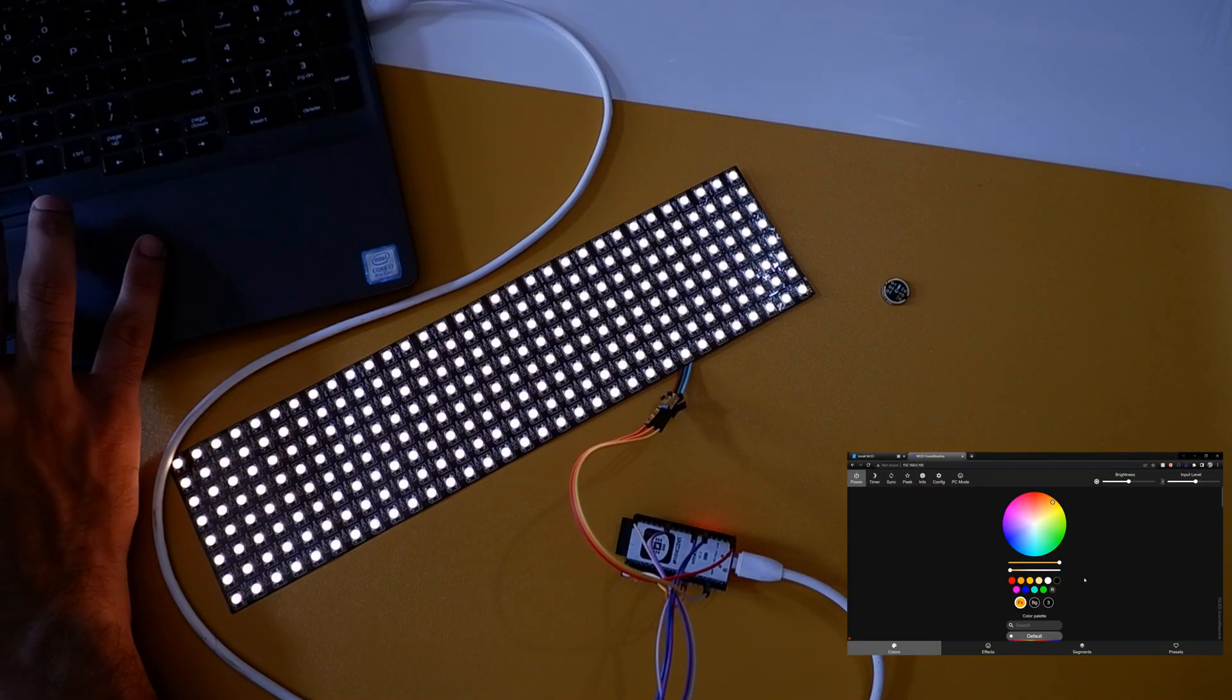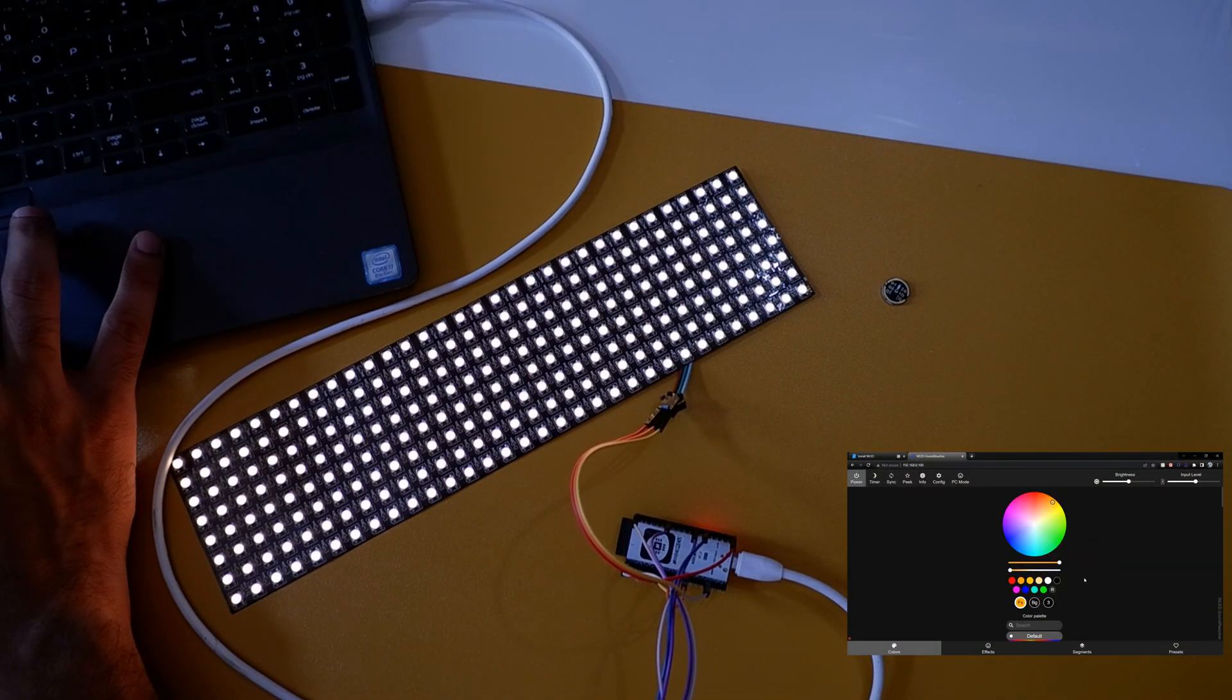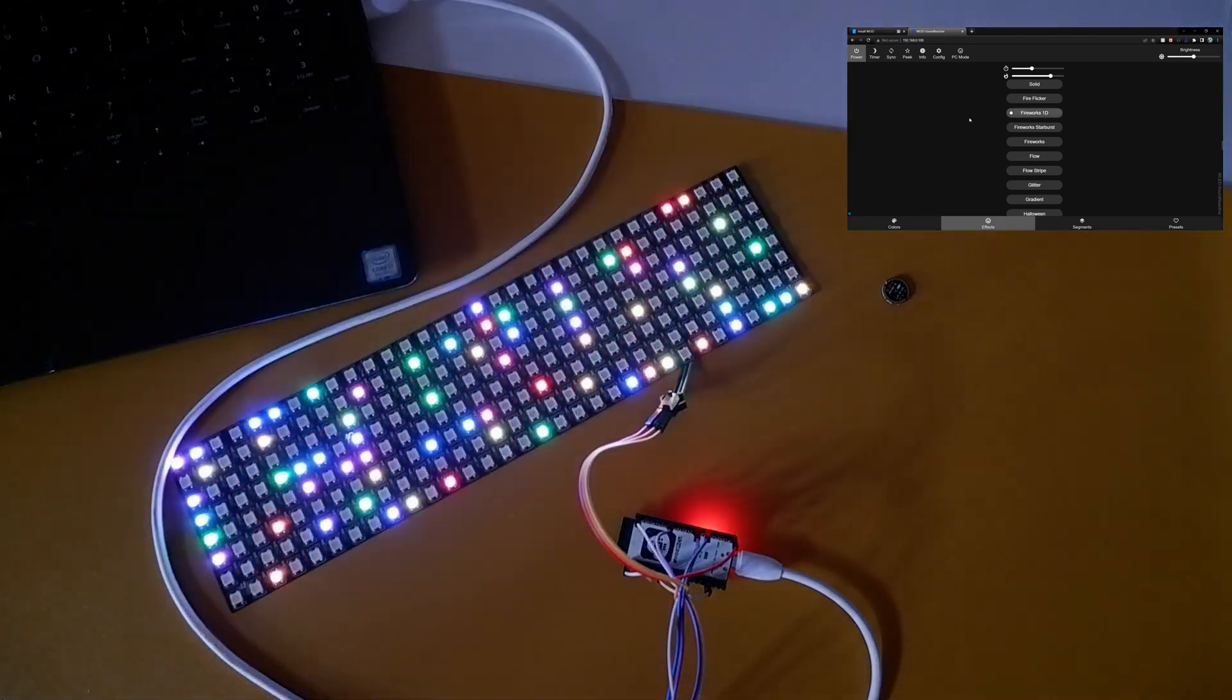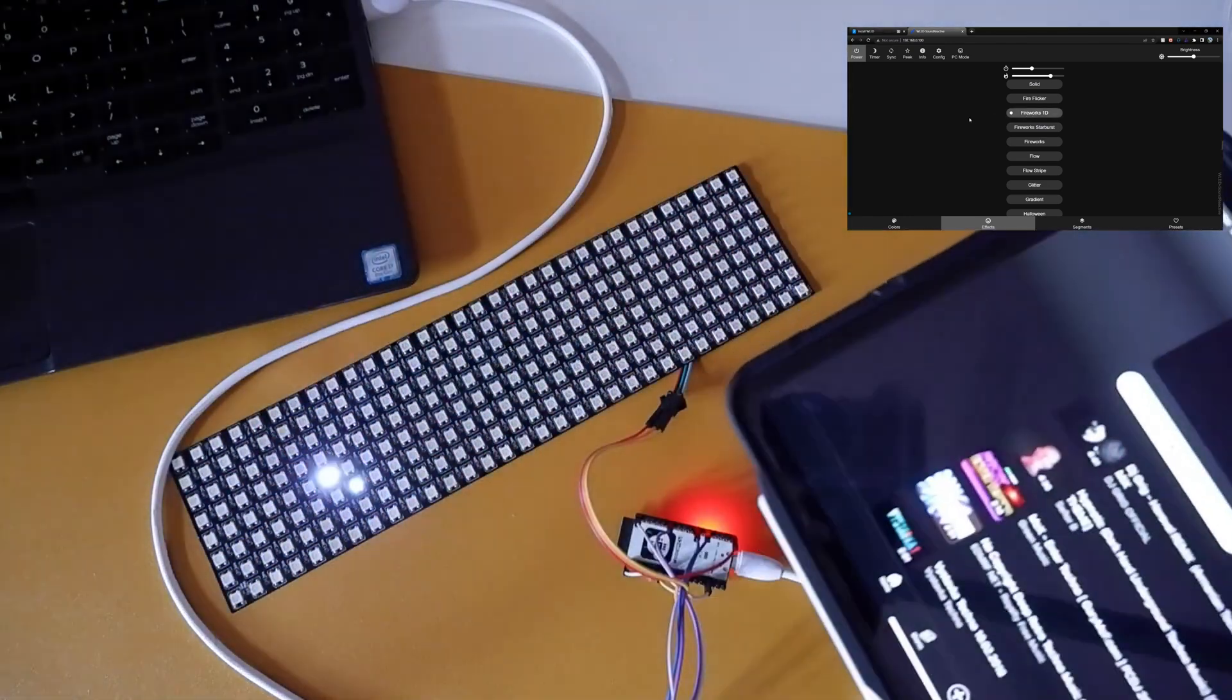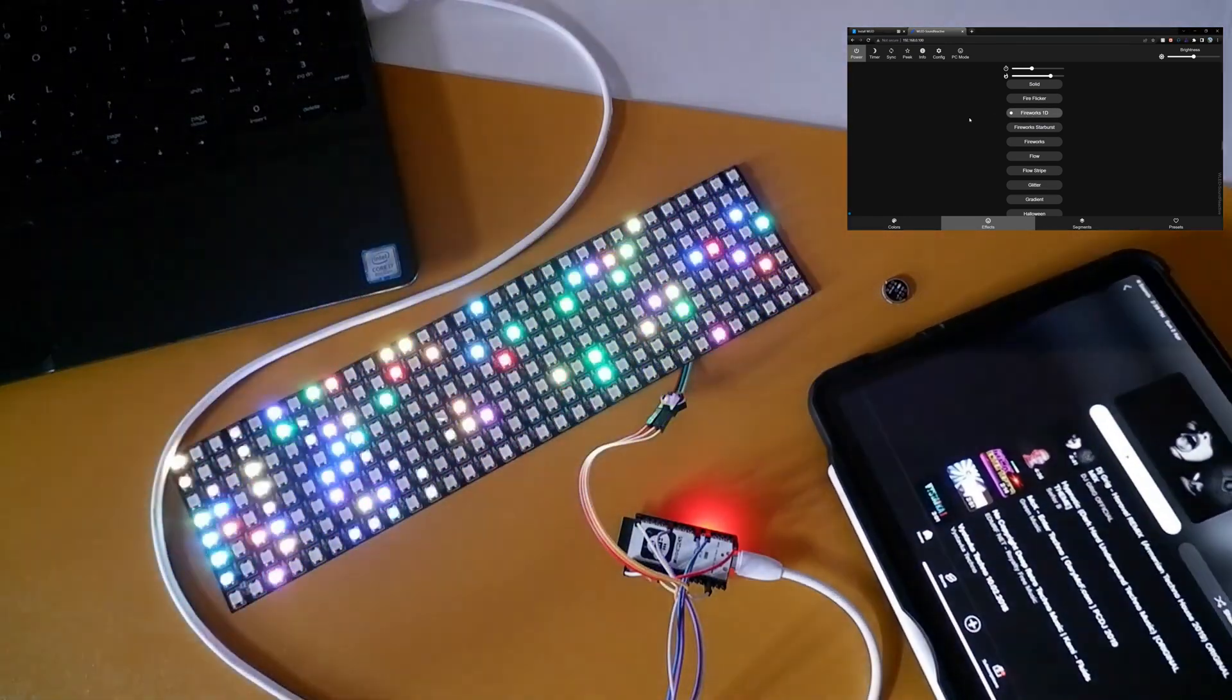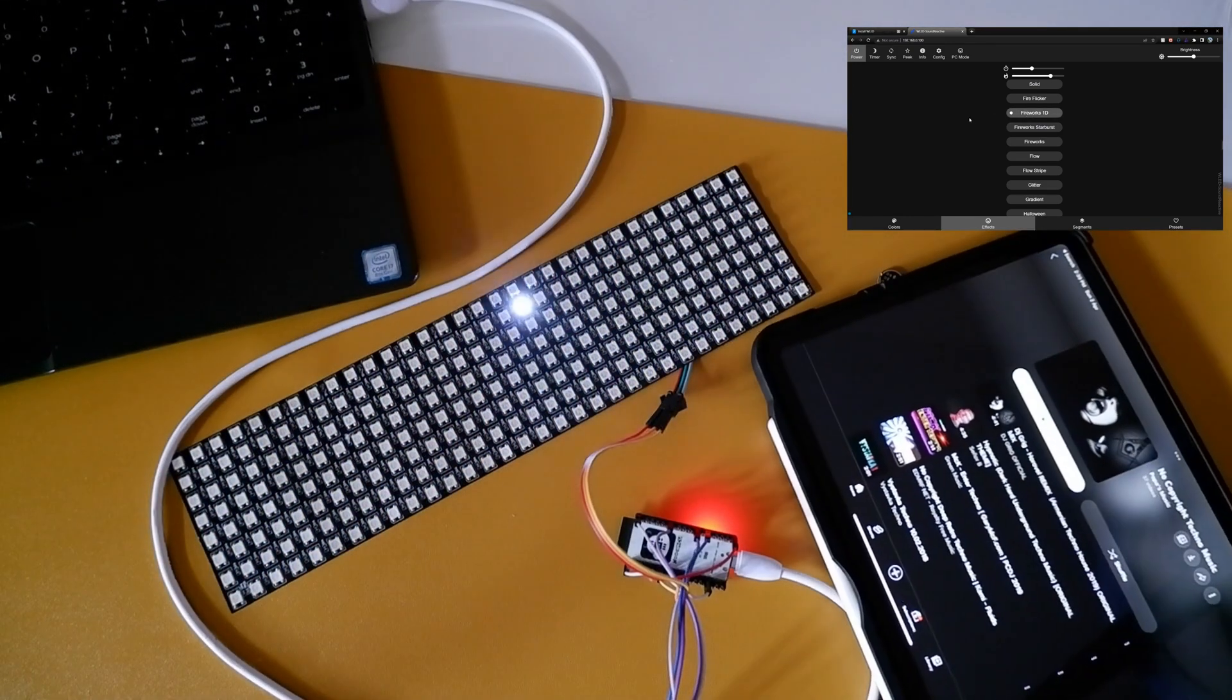All right, I'll use my iPad for music and try some different music patterns in WLED web.